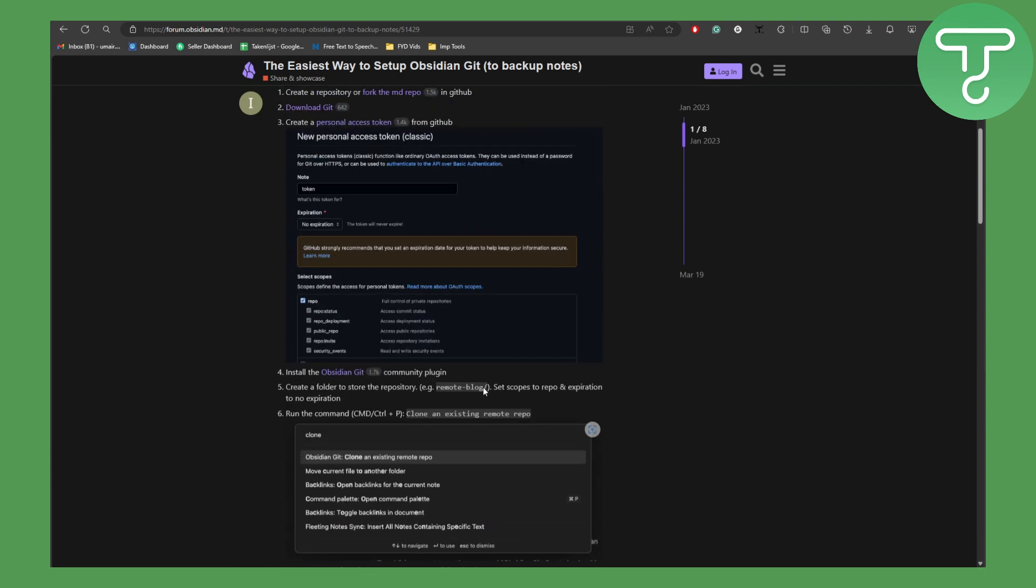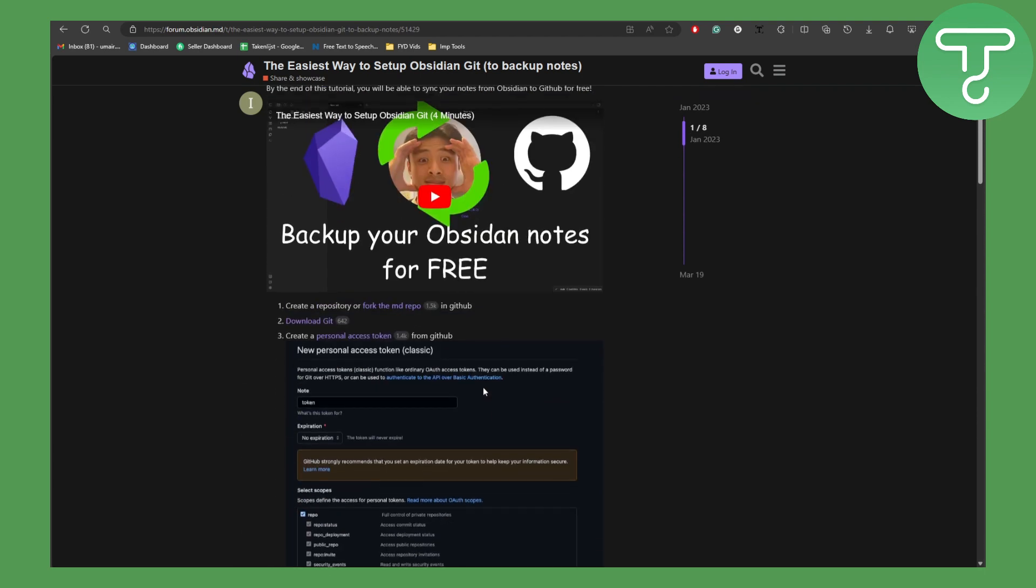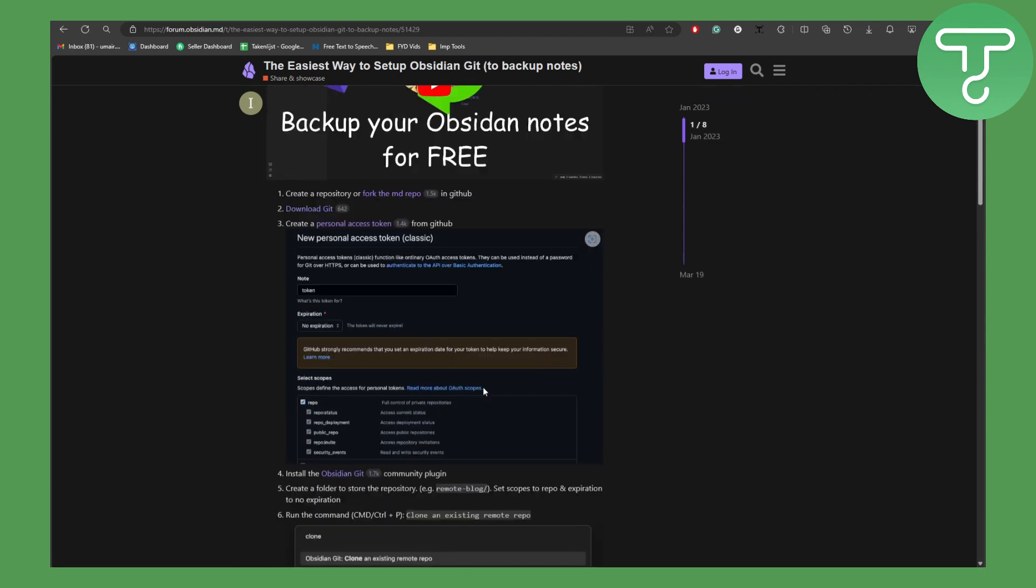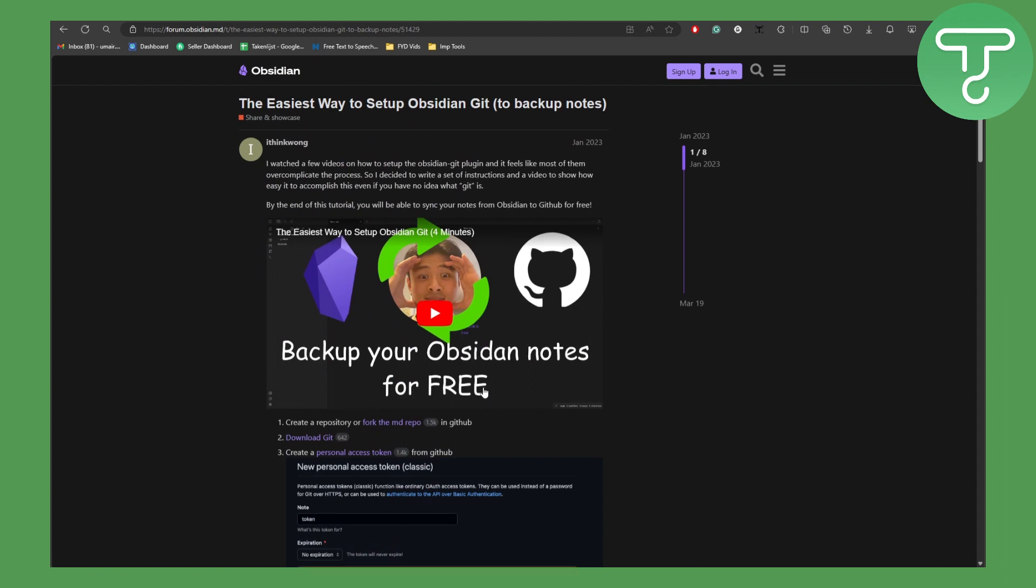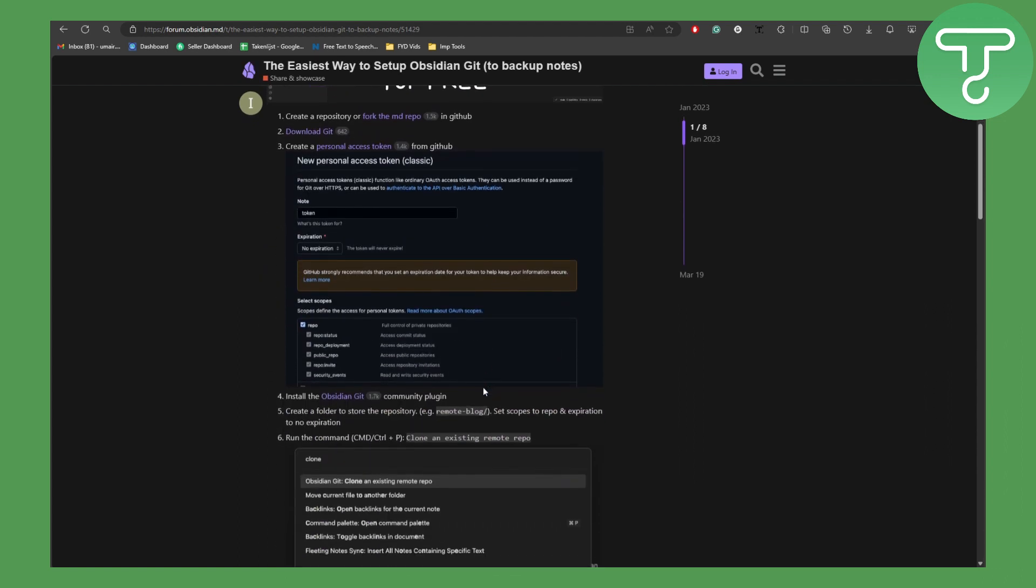Now this will eventually help you synchronize git with Obsidian, and I hope this helped with it.